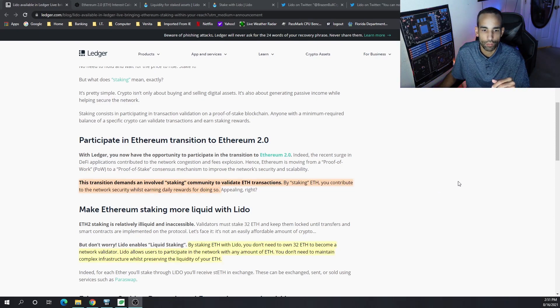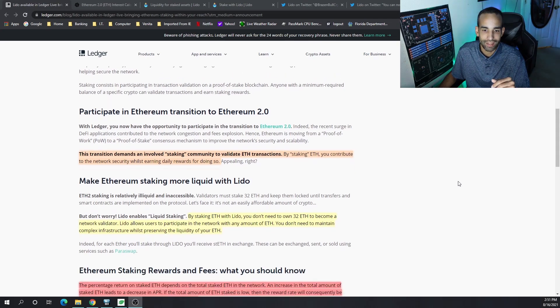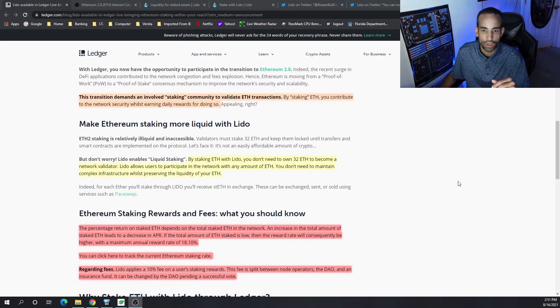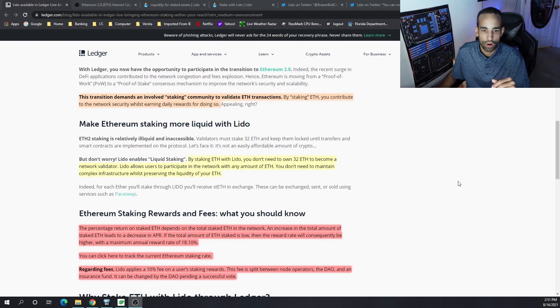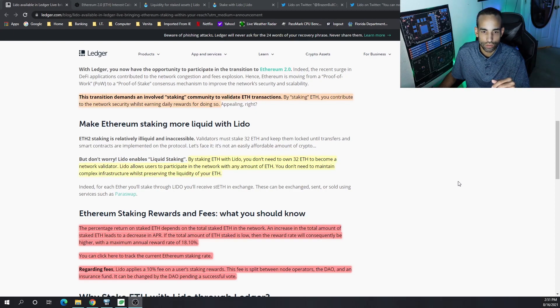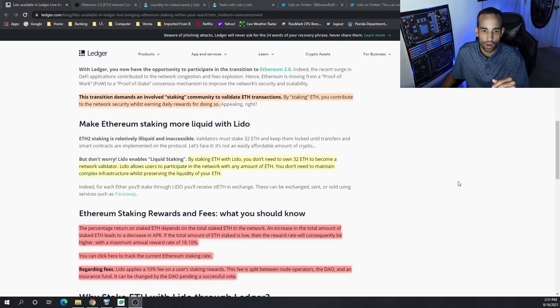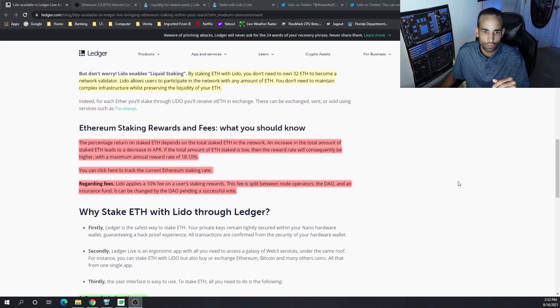By staking ETH with Lido, you don't need to own 32 ETH to become a network validator. Lido allows the user to participate in the network with any amount of ETH, and you don't need to maintain a complex ETH infrastructure.